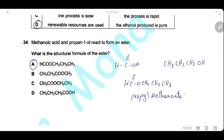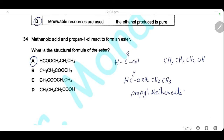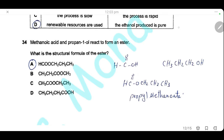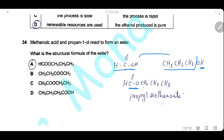Question 34. Methanoic acid and propan-1-ol react to form an ester. To form the ester, remove one molecule of water and join the two molecules. The product is HCOO–CH2CH2CH3, which is propyl methanoate. The correct answer is A.